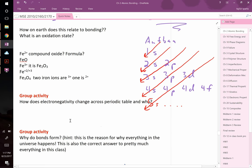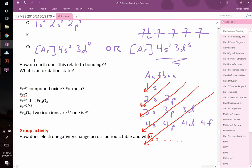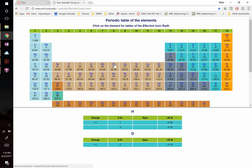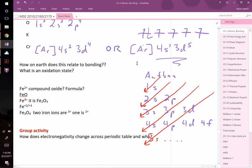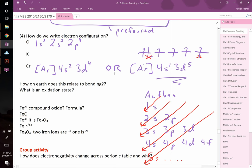We learn electron configurations because they help us predict how ions bond and what type of bond forms. For example, iron (Fe) in the 2+ state has lost two electrons. Looking at iron's configuration, the outermost electrons are the first candidates to leave. This tells us common oxidation states — if losing three electrons leaves an empty shell, Fe³⁺ is a common ion.